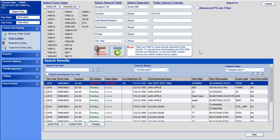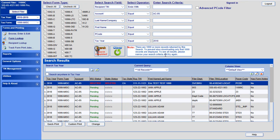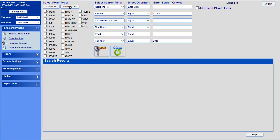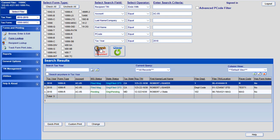In our case, we are only interested in tax year 2018 1099-R forms so we can enter the 2018 tax year search criteria field and update the form selection to only include the 1099-R form type. Now that we have refined our search criteria to be more specific, we can click on Search again and the new results will be displayed.